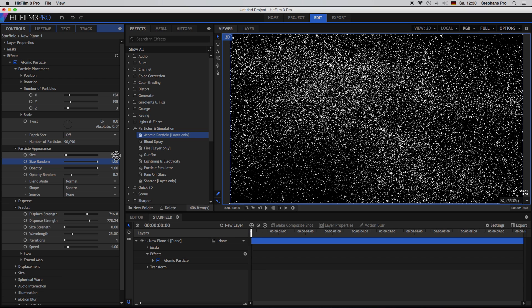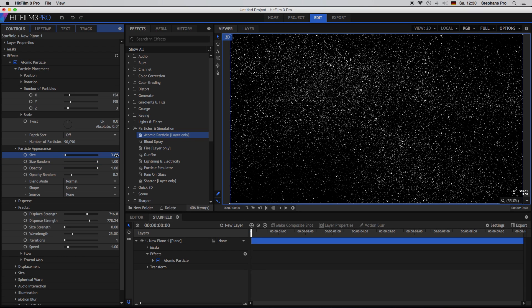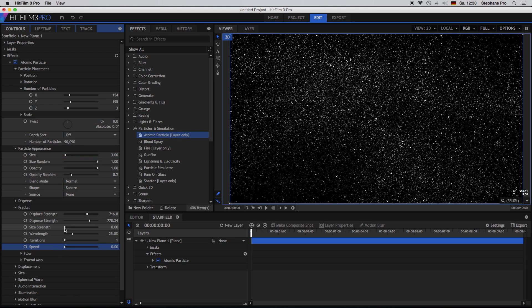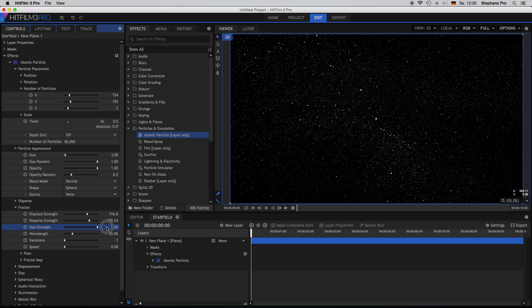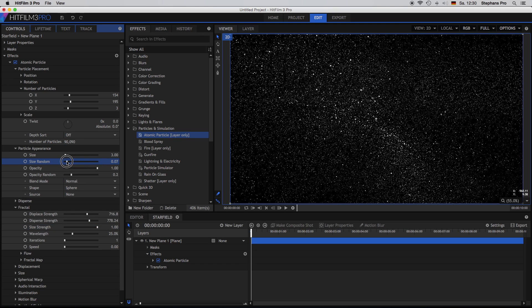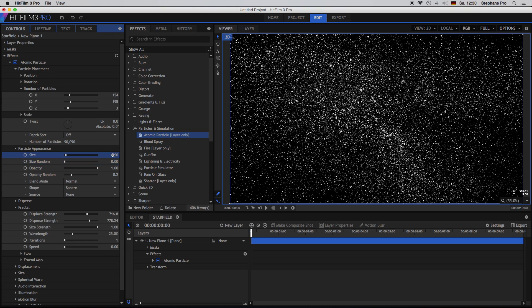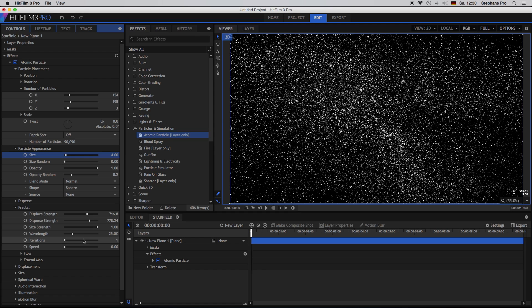We can play around with the size, size randomness as well. So I'm going for 3. The speed will be at 0 and the size strength at 1. I think I go down with the size randomness again to 0 and just increase the size a little bit. Okay, that's good.